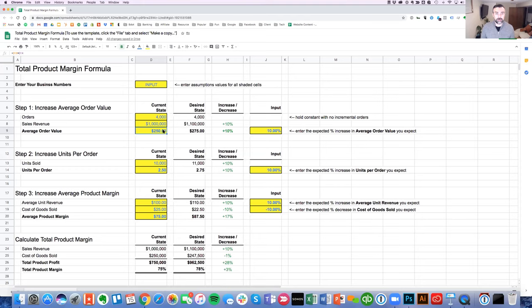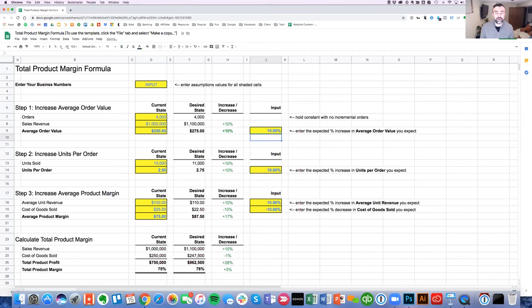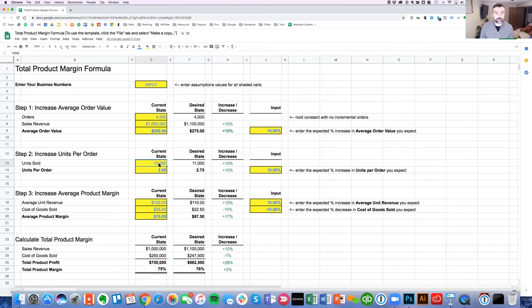To look at the increase in average order value, I've put in a 10% lift. Ten percent may be a lot or not enough — you can change it to 5%, 20%, or whatever is most appropriate for your business. As you change the numbers you'll see the values in the equation change. Similarly for step two — increasing units per order — enter your units quantity, maybe 10,000 or 5,000, and your units per order, maybe 2.5 or 3. You can also change the percentage lift here.